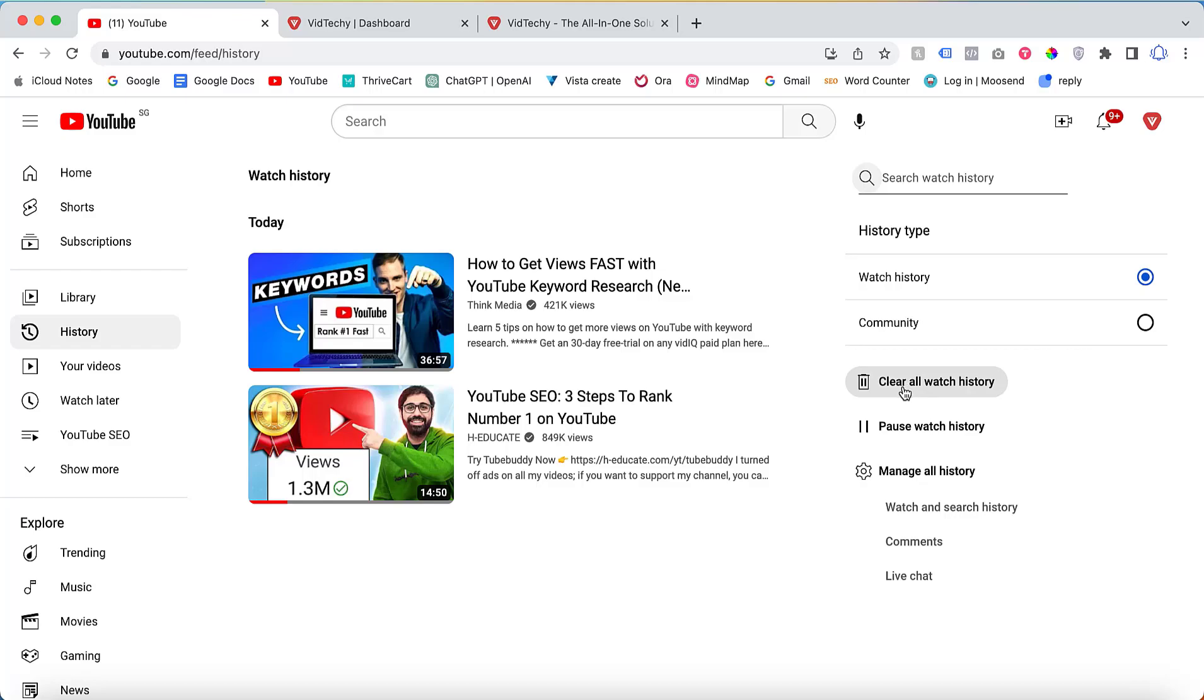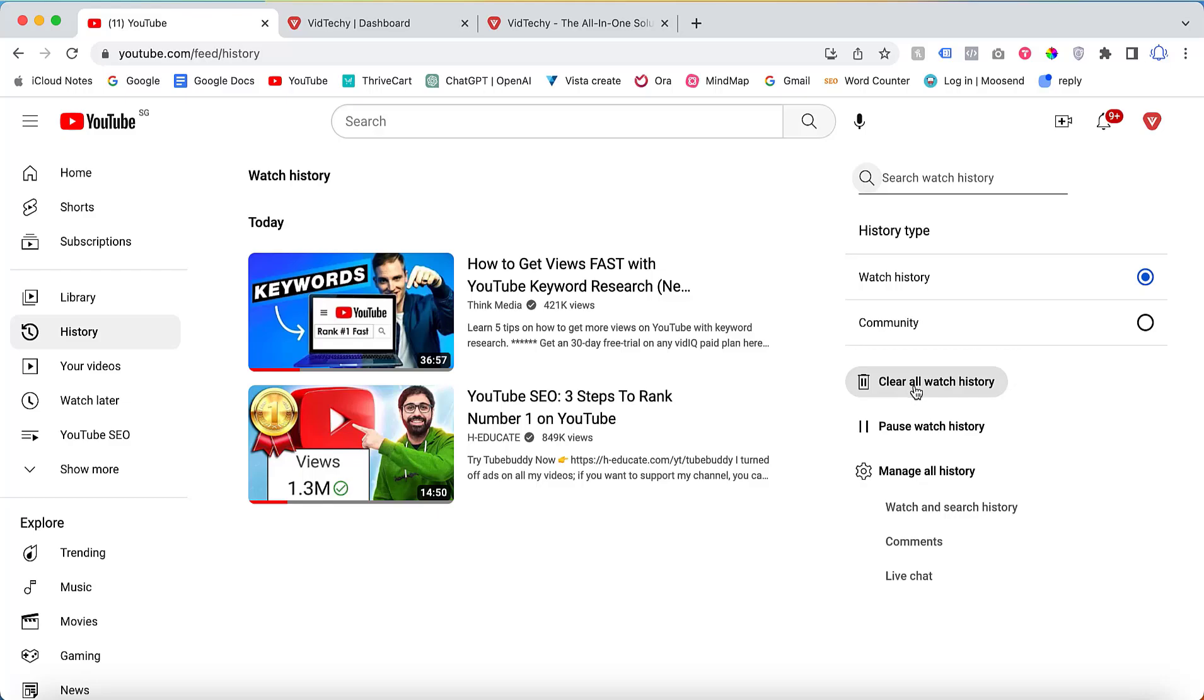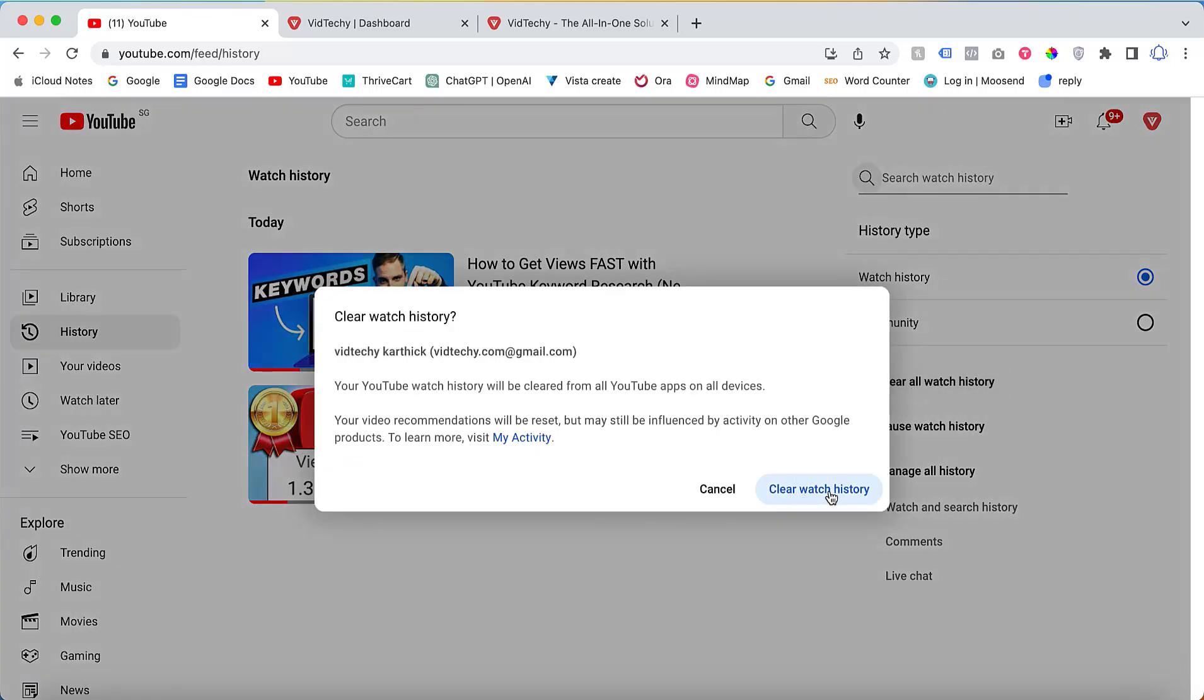On the right-hand side of the screen, you will find options such as clear all watch history. This option allows you to remove all previously watched videos from your history. Simply click on it and it will clear your entire watch history.